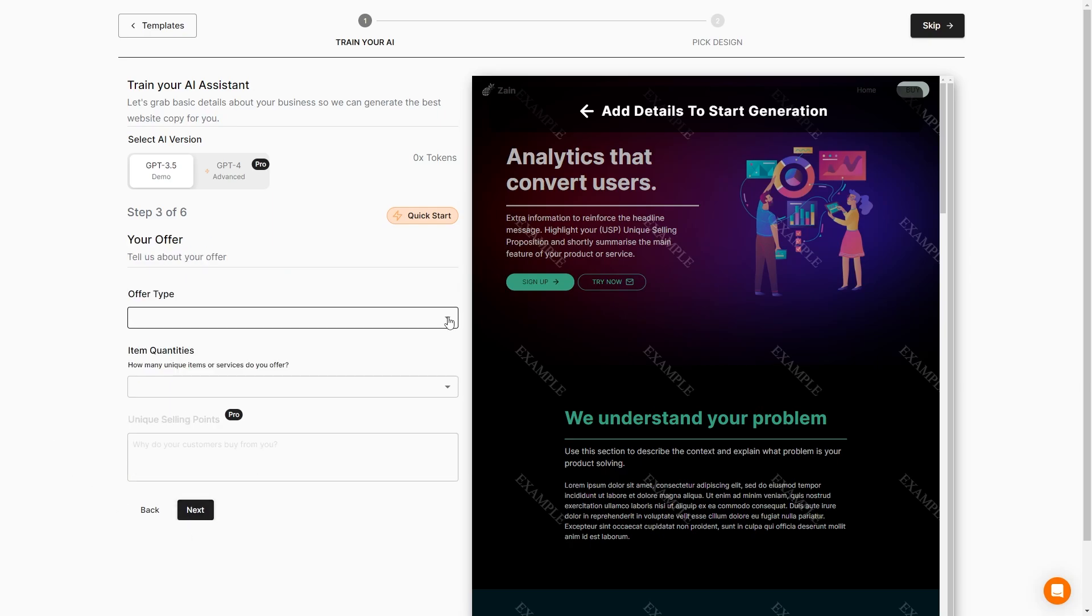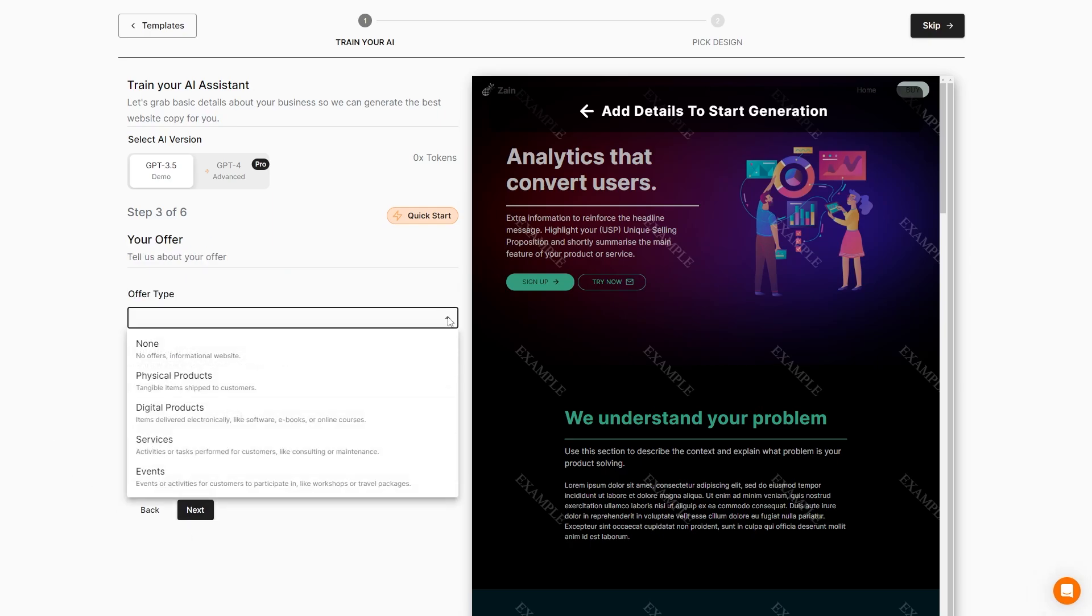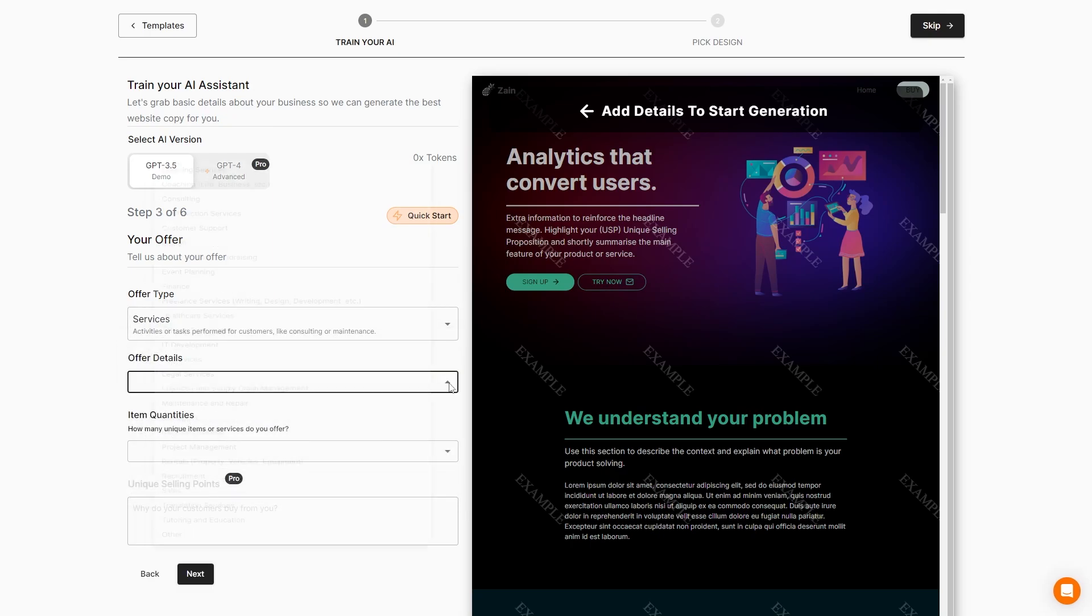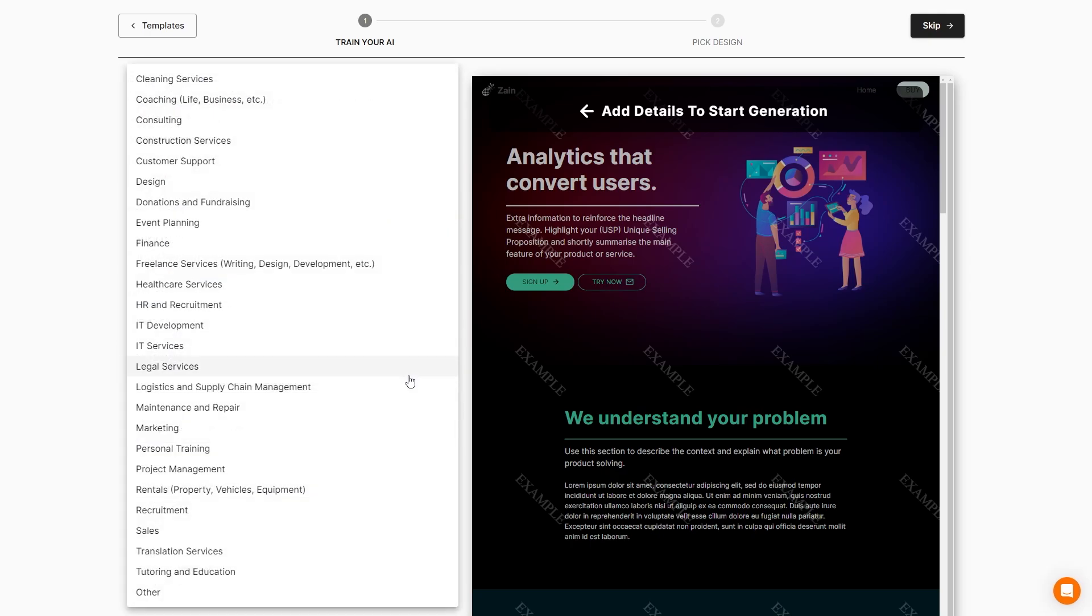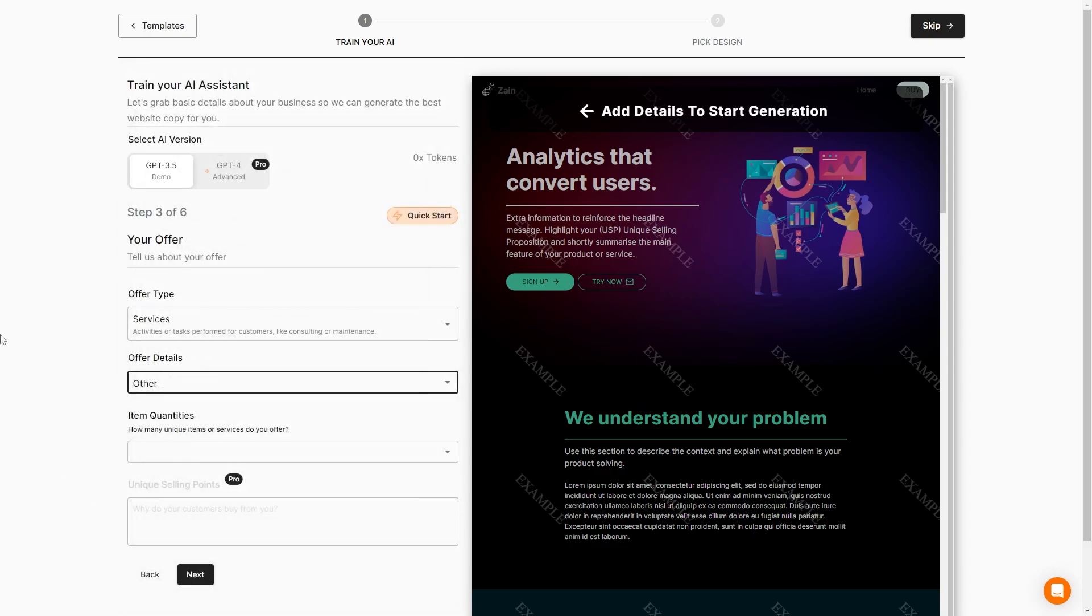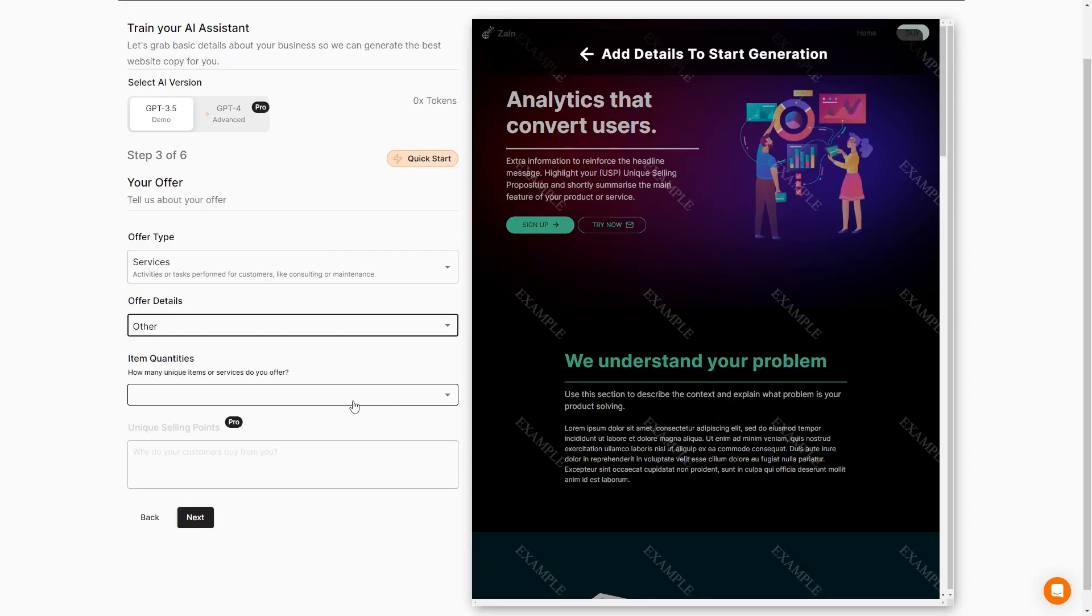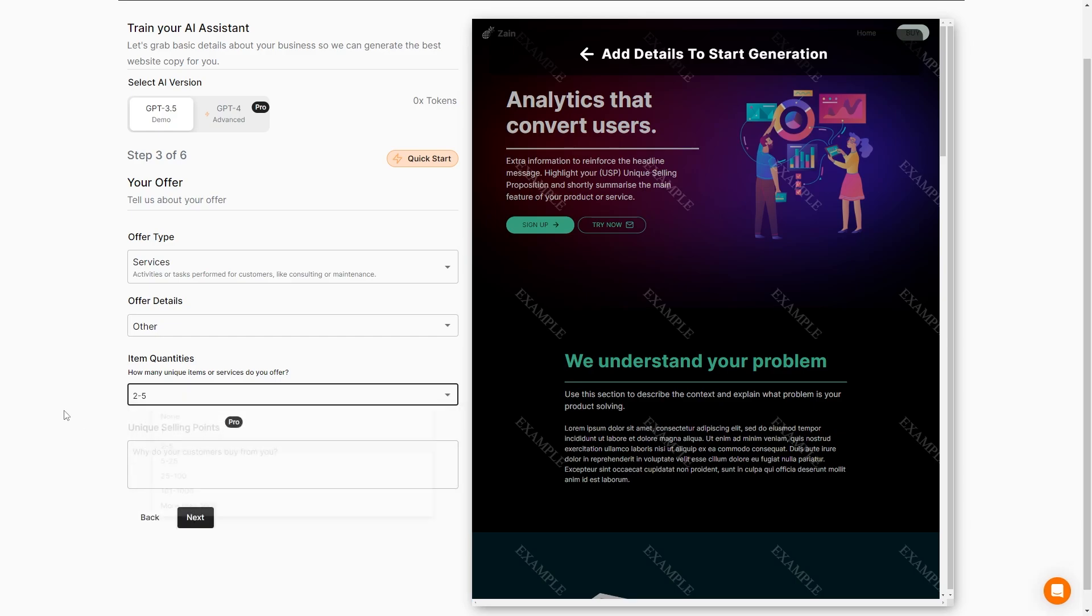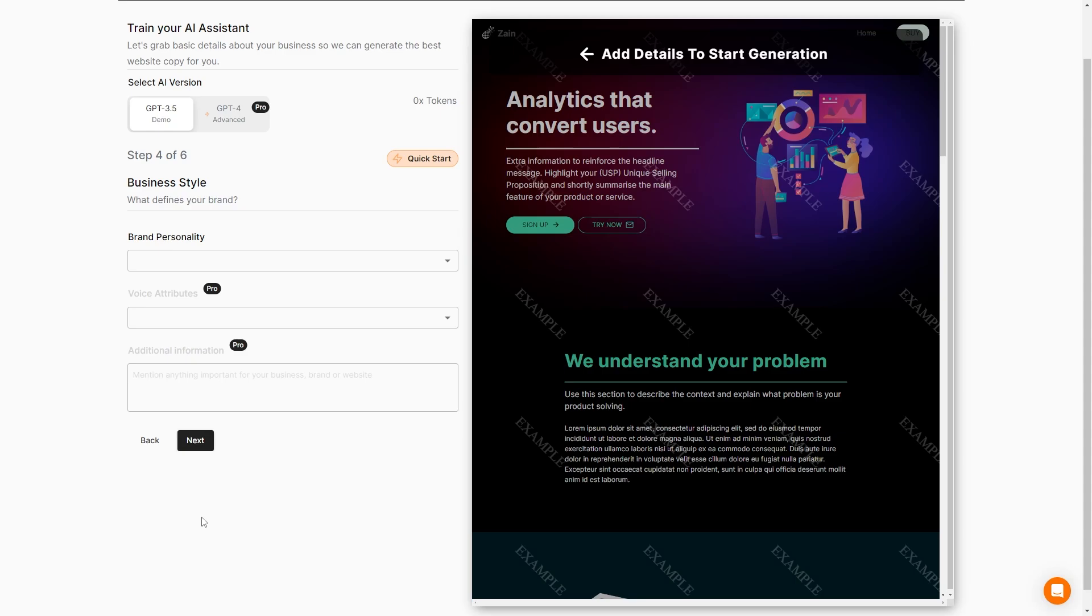Now we can tell it about our offer. We can select our offer type - no offers, physical products, digital products, services, or events. We're going to offer our services. And then our offer details are going to be other because this is more like video editing and stuff. How many unique items or services do we offer? We will have two to five and then we can set our unique selling points right here. Fortunately, it's not included in our free plan, but you can set those right here. Let's go ahead and do next.